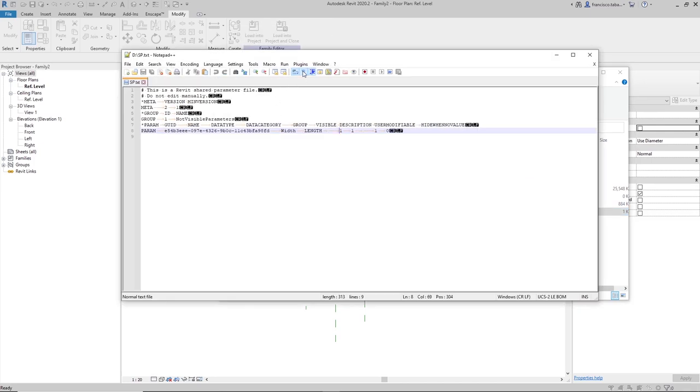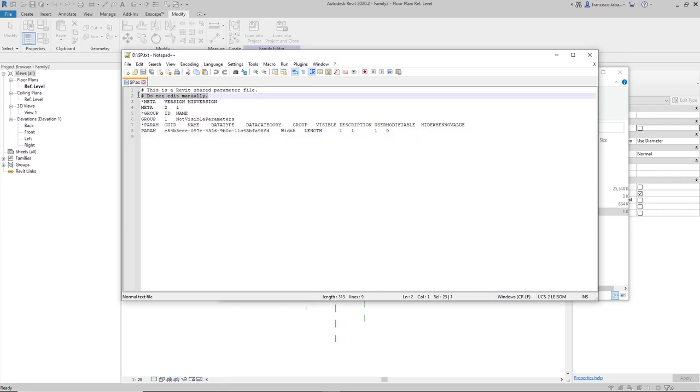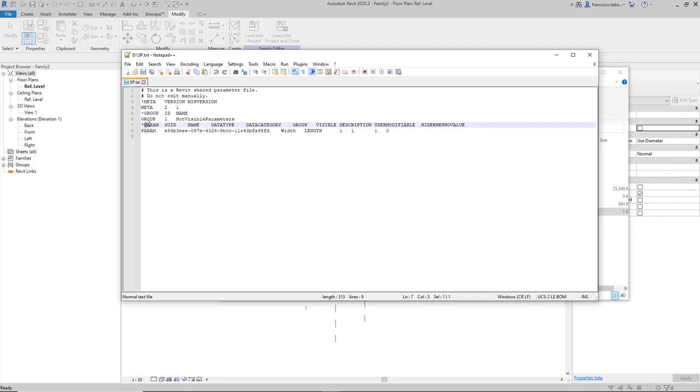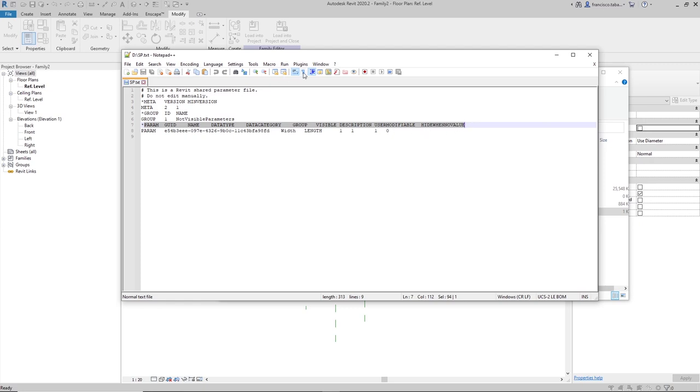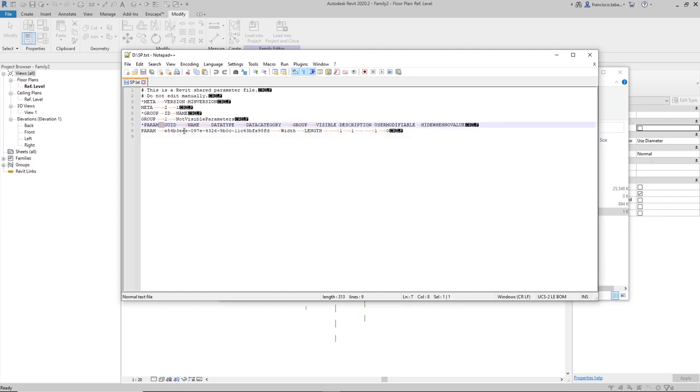And I'm seeing here, this is the parameter file as it is. We can see that the second line is telling us that we don't have to edit this file manually, but as we are hackers doing this process in Revit, we are going to edit this manually. We can see that in the seventh row, we are going to find the headers of our table and as I was showing with this button here,